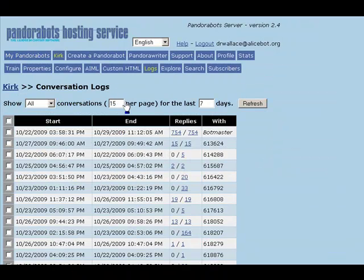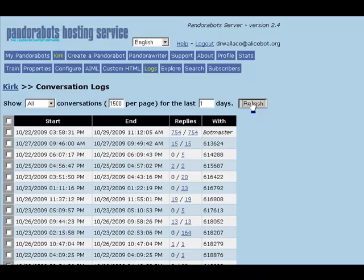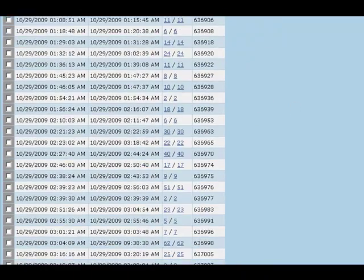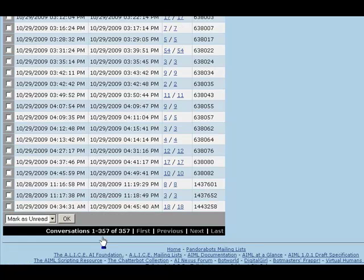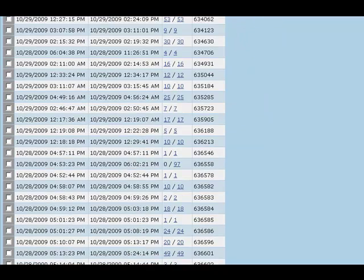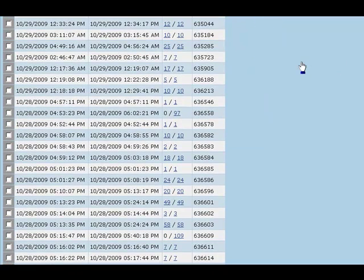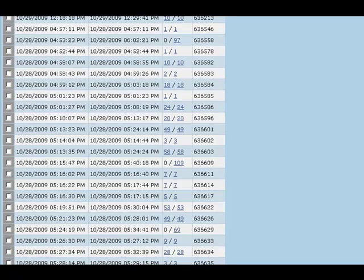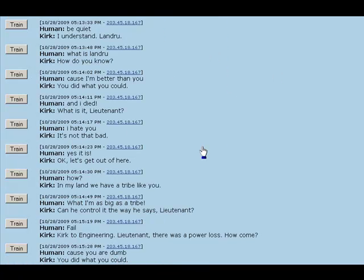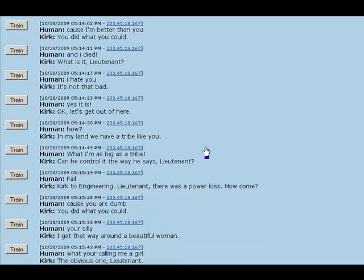Let's look at the log files. By default, PandoraBots displays 15 conversations per page over the last 7 days, but let's change this to 1,500 per page over the last 1 day. When we scroll down to the bottom, we can see that there were 357 conversations within the last day. In the old days, when we first started working with chatbots, the way we added content to the bot was to actually look at the conversations. Let's pick one of these conversations and take a look at it. If we scroll down through this conversation, we can try to find a place where the bot gave an inaccurate or vague answer.